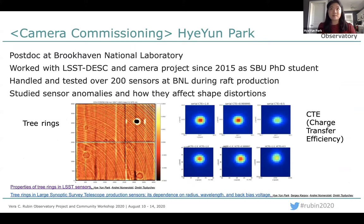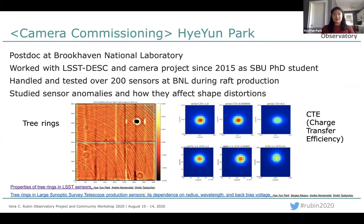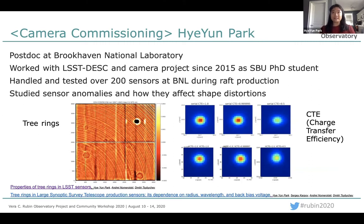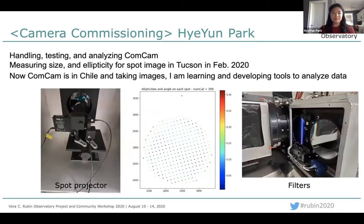Hello everyone. My name is Hayeon Park. I'm a postdoc at Brookhaven National Lab with Andre Nomerski as my advisor. I worked with the LSST detector and camera project since 2015 as a Stony Brook PhD student and as a postdoc from this year. I handled and tested over 200 sensors at BNL during the RAFT production and studied sensor anomalies such as tree rings and charge transfer efficiency and how they affect shape distortions. I've linked my papers on tree rings if you're interested.